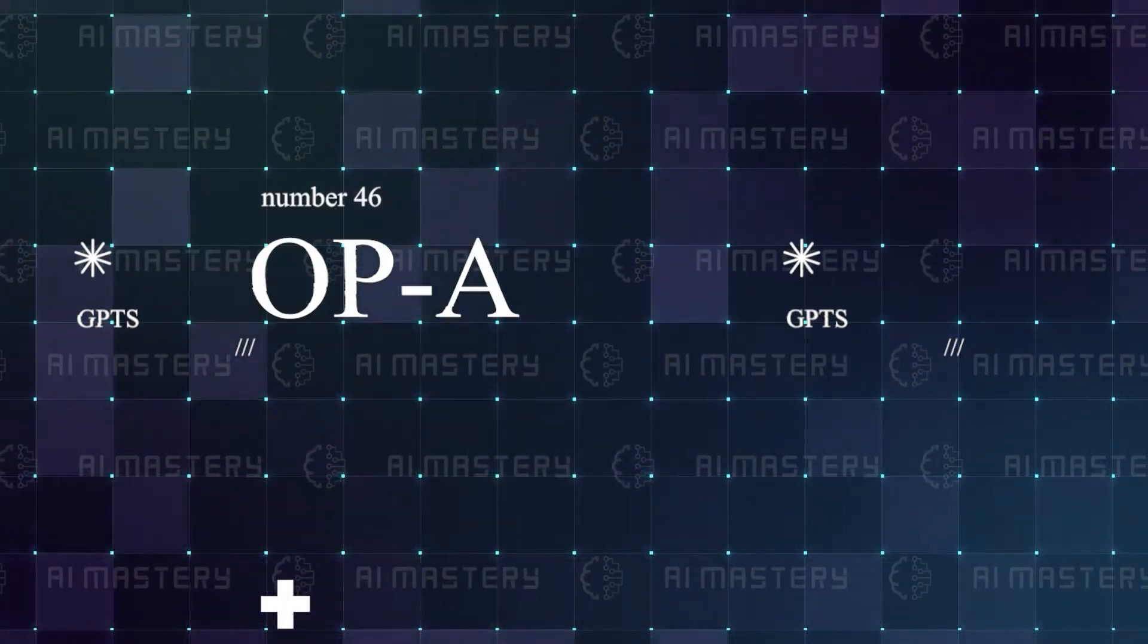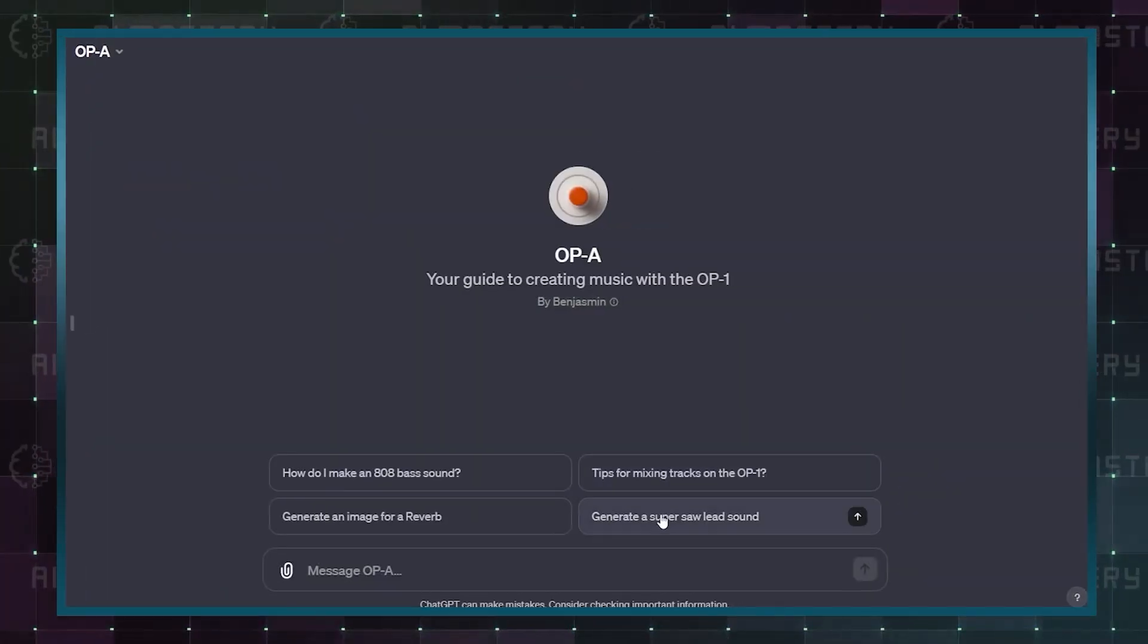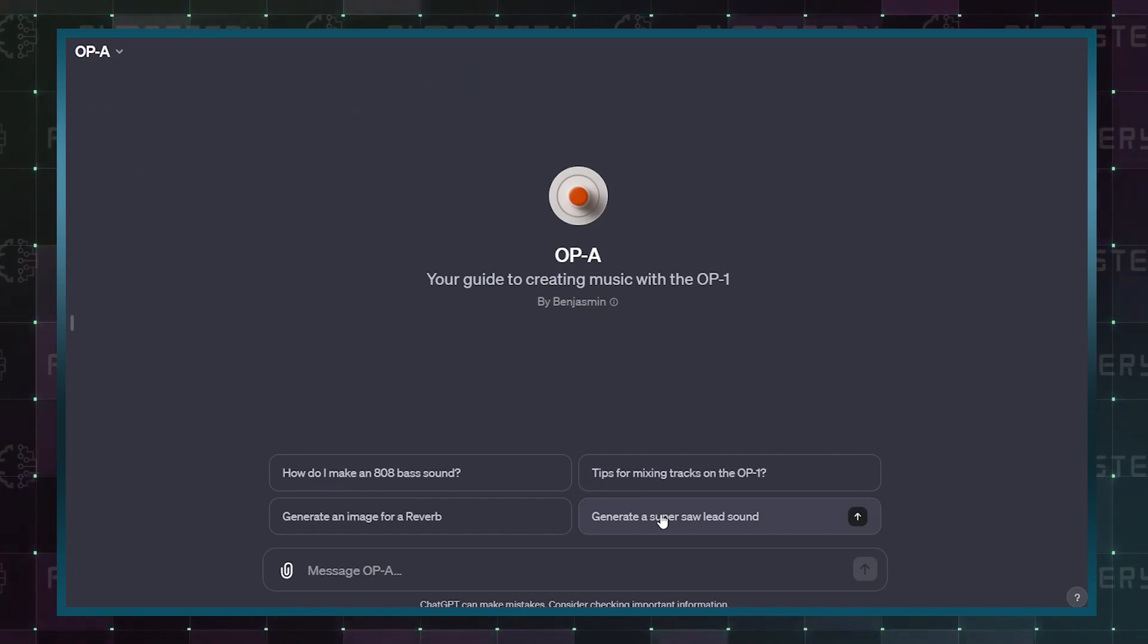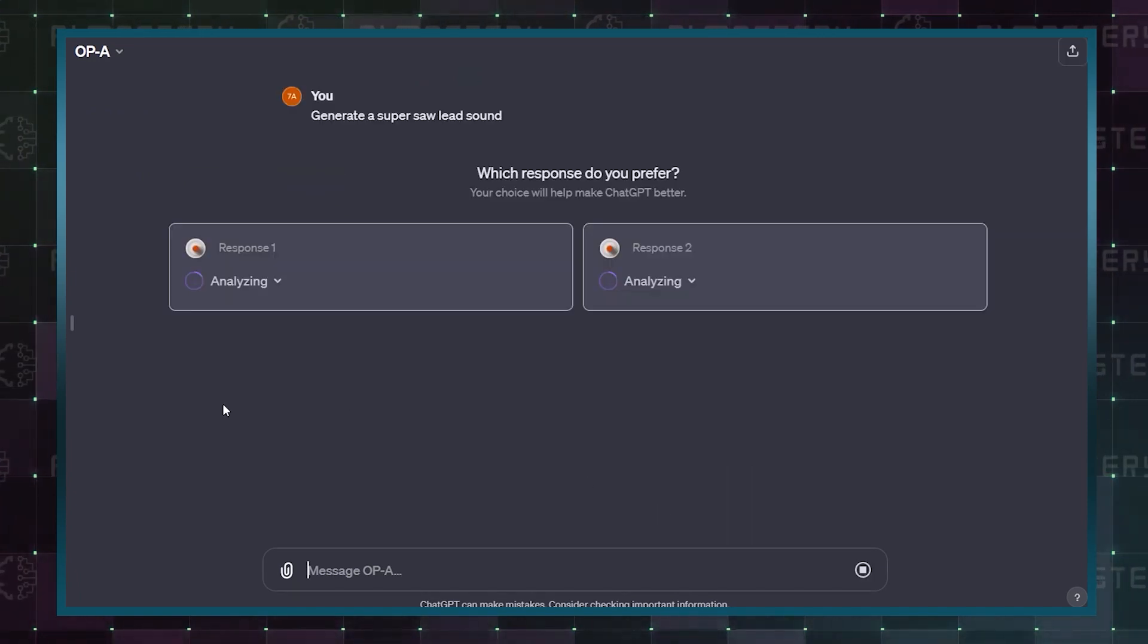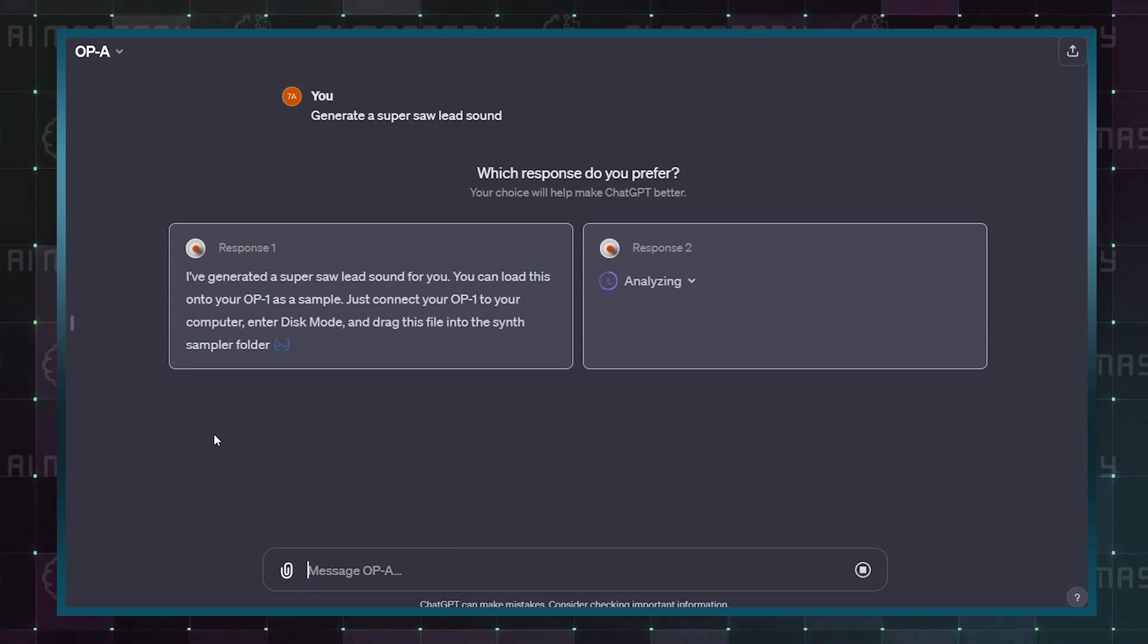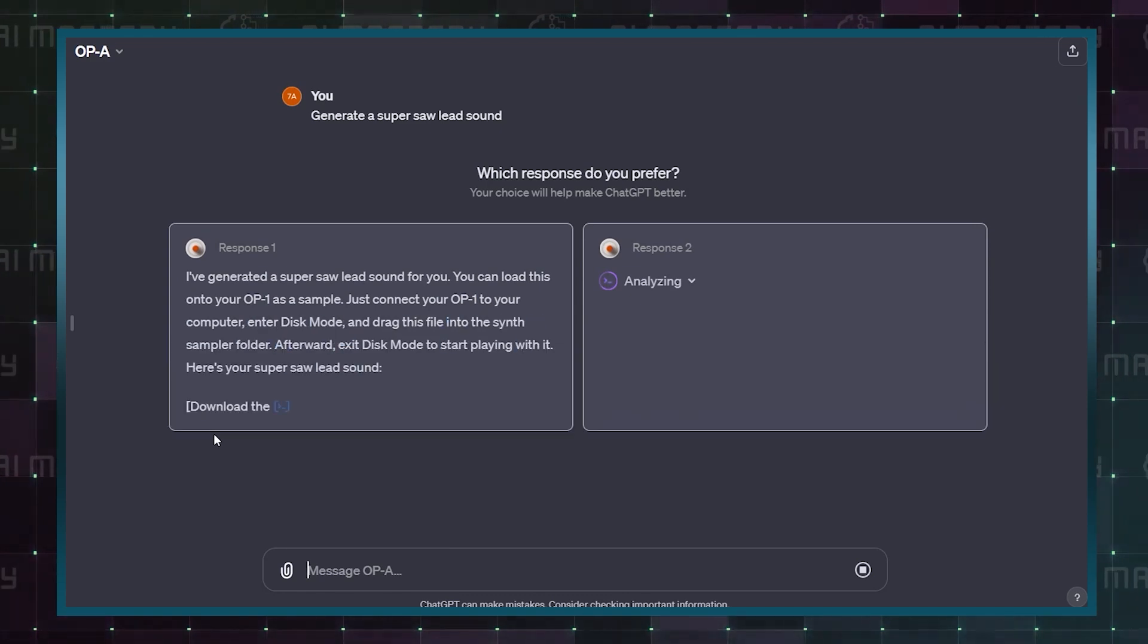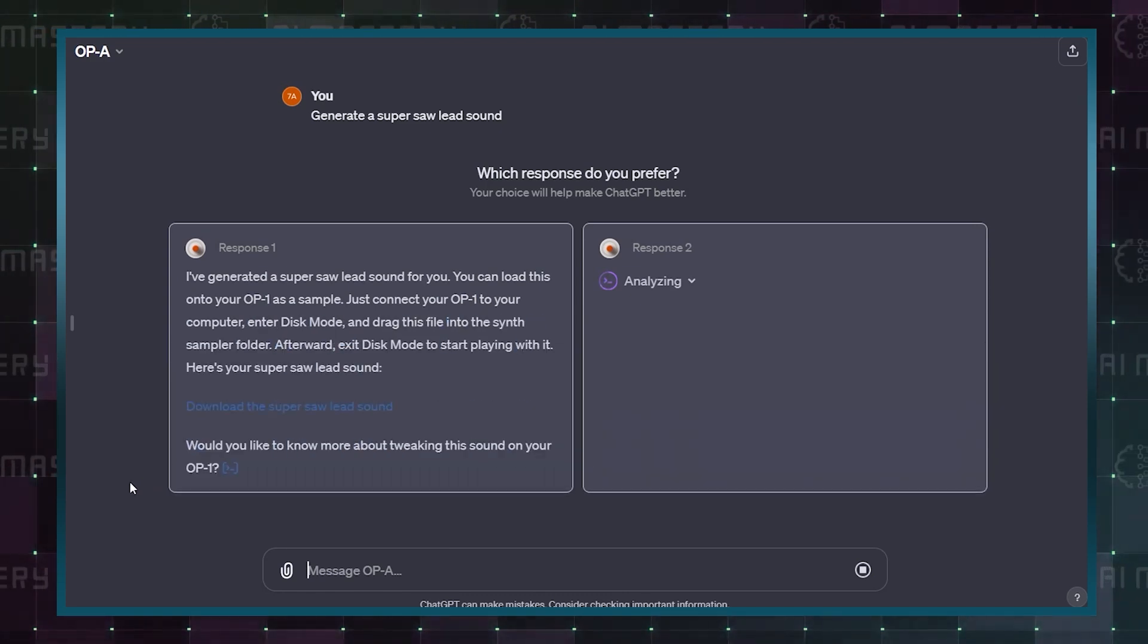Number 46: OPA. With OPA, there are a ton of benefits for musicians who use the OP-1 Synthesizer. It offers music tips and tutorials and can even generate sound samples from a prompt.